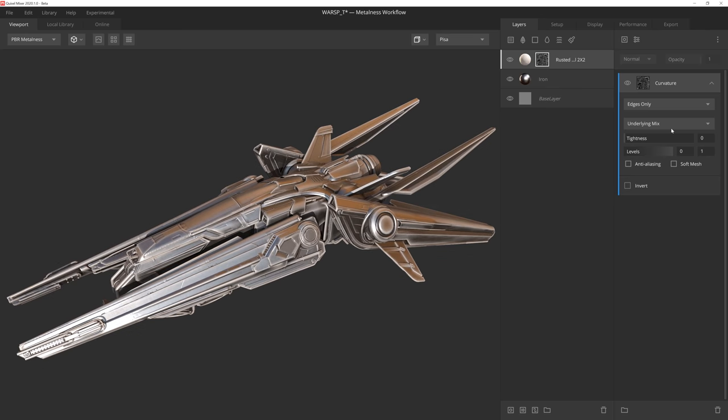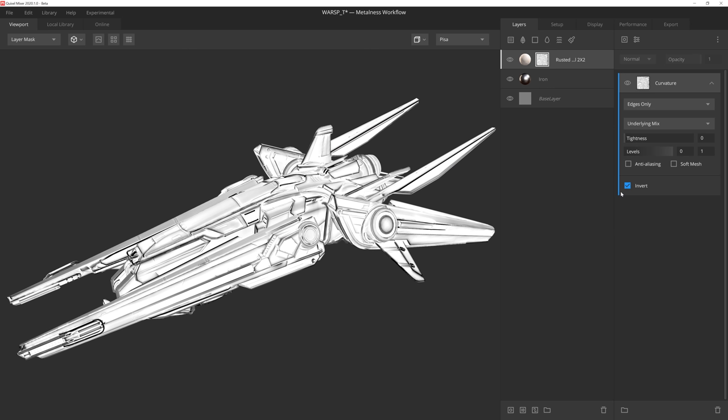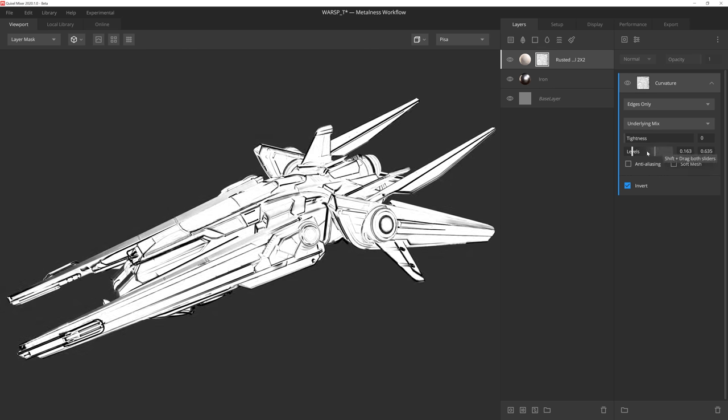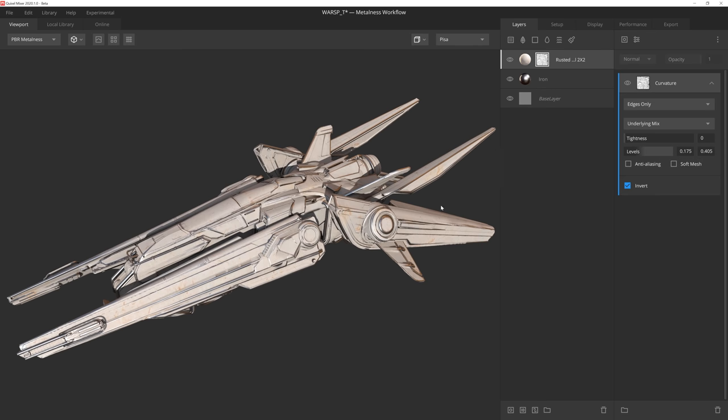Let's set it to edges and then invert it so that the paint is visible everywhere except on the edges. If you press 9 on the keyboard, you can activate the layer mask view so that you can preview your mask in real-time to more easily see your changes. Now we can adjust the levels a bit to get our desired results, and we're good to go.